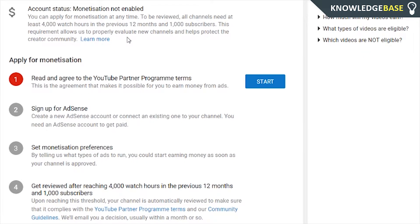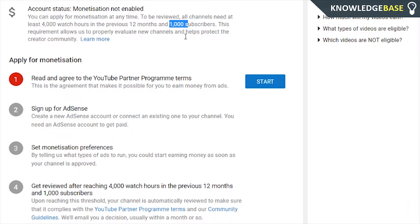You probably already know that you can't monetize if you haven't got 4,000 watch hours in the previous 12 months and 1,000 subscribers. But that doesn't stop you from applying — you can still apply. And then as soon as you reach those requirements, your channel will be looked over and monetization will be enabled.